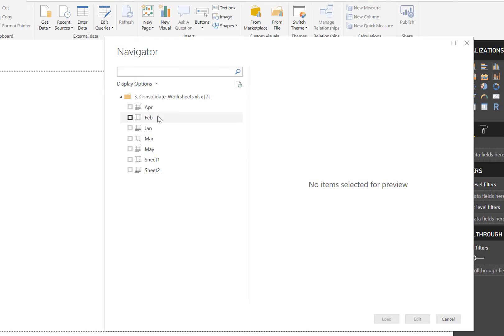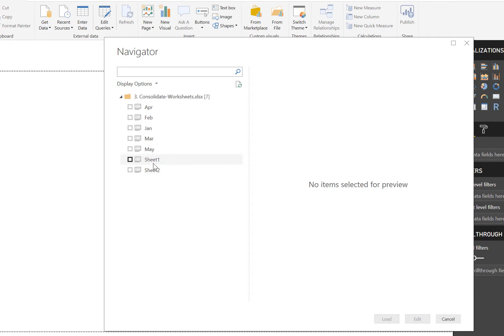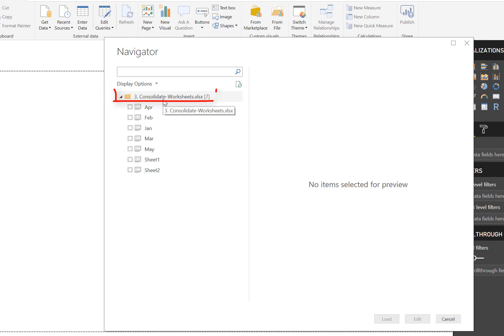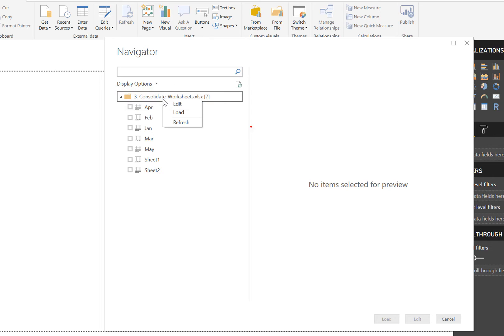Okay, now here are the sheets that are currently available and there's no option here to select all. So the trick here is to come up to this folder and right click and select edit, because what we don't want to do is load the individual sheets. So we're going to right click and click edit.